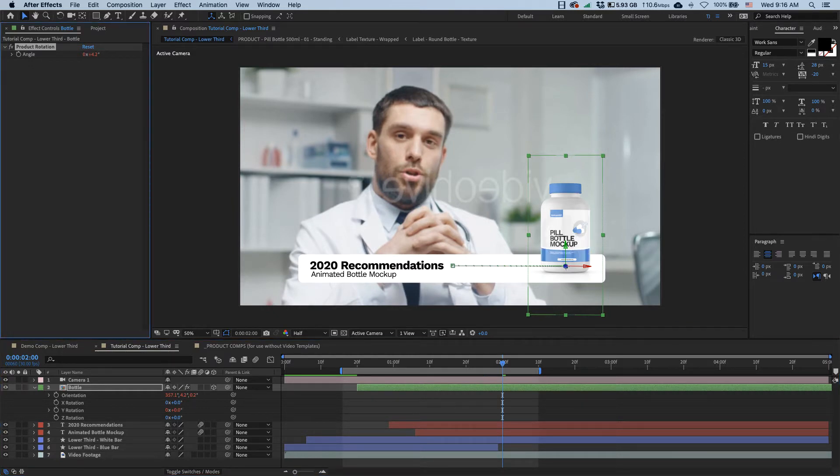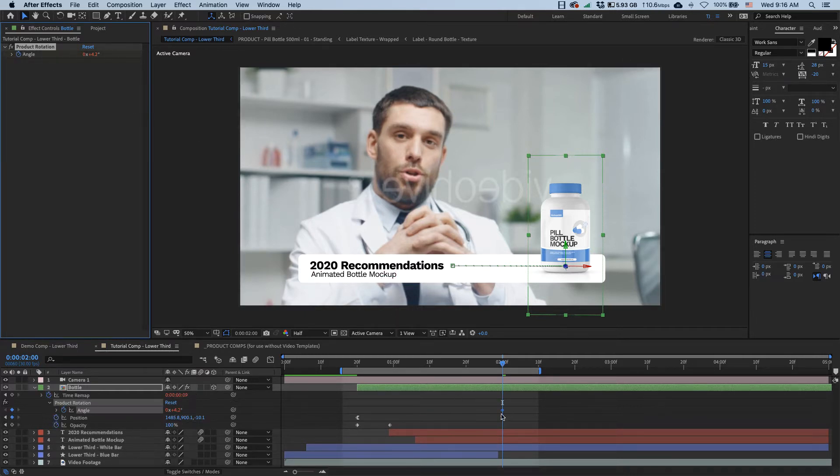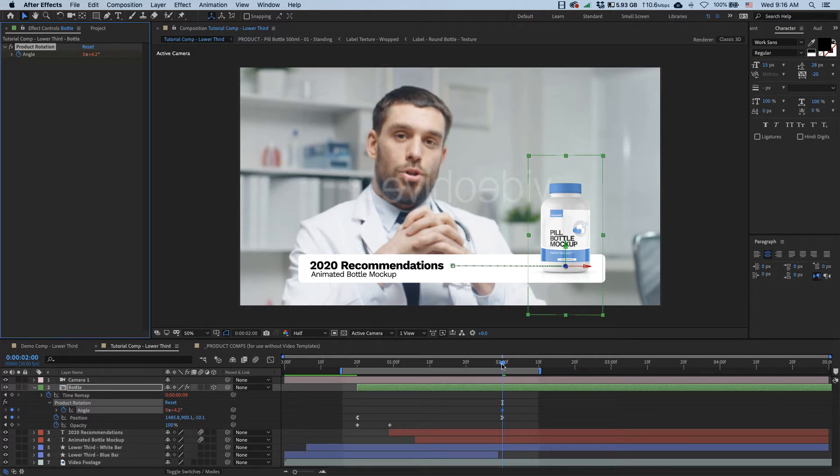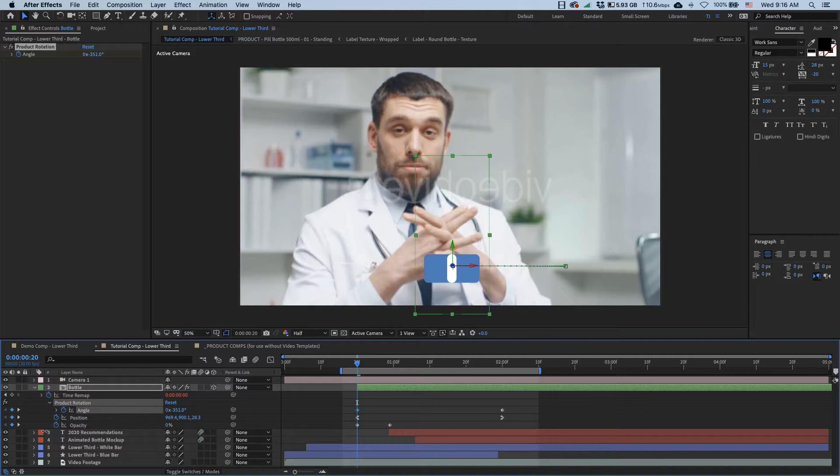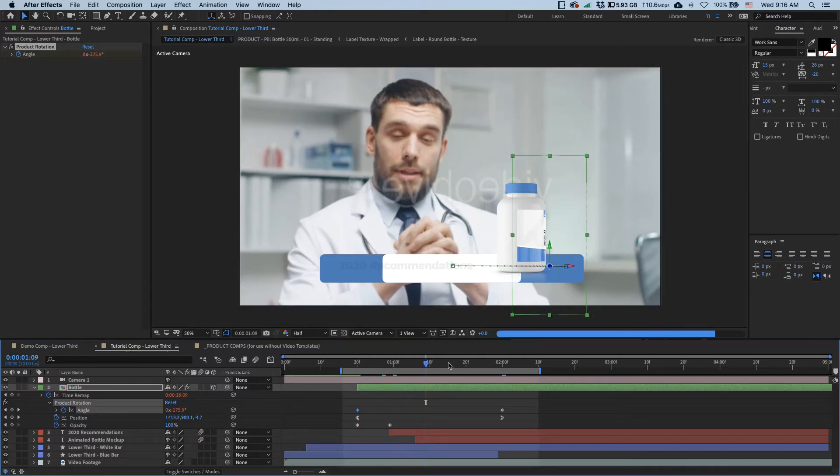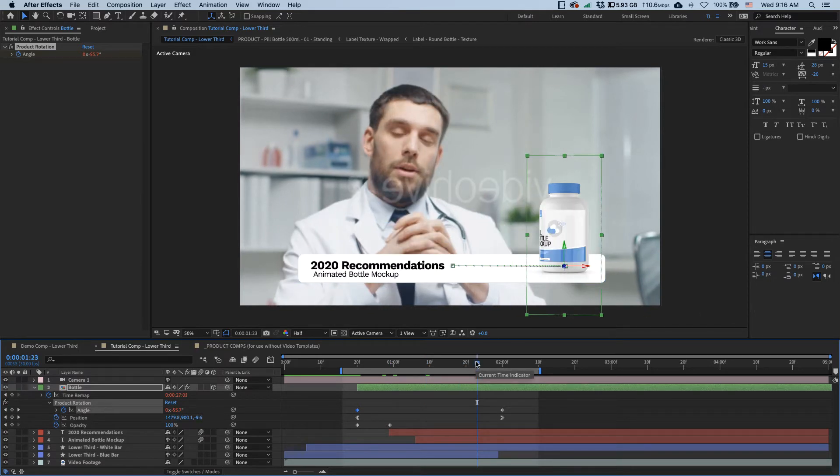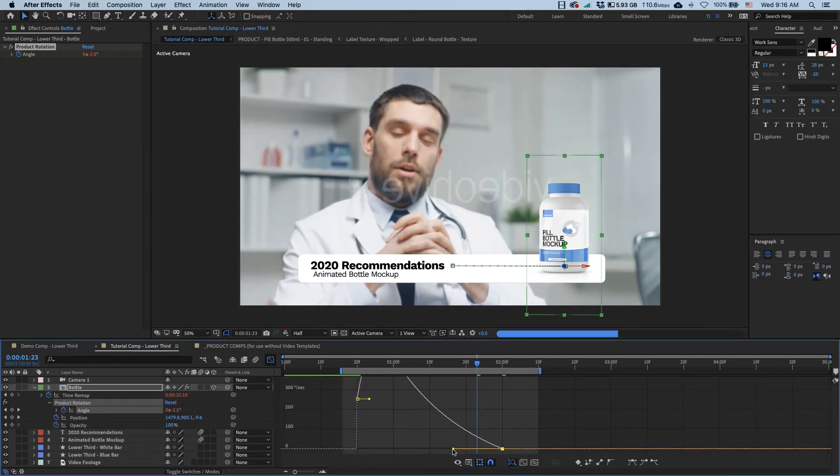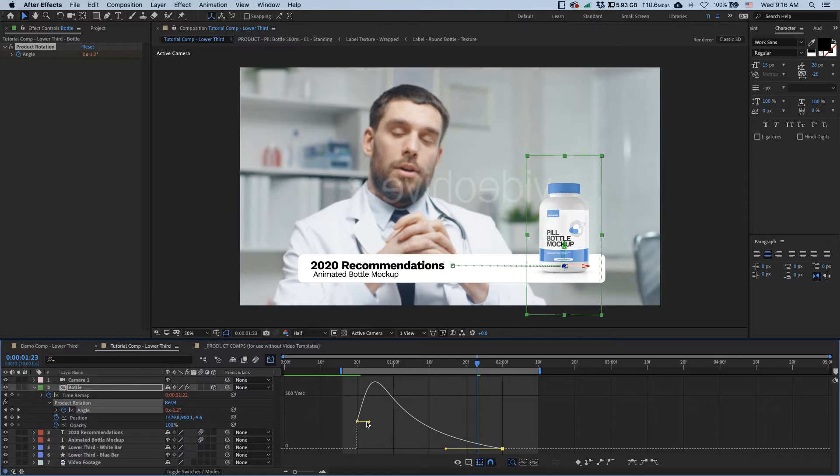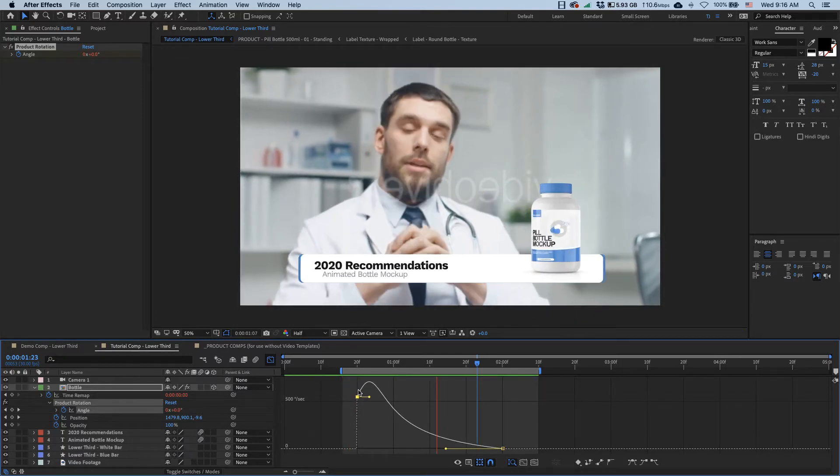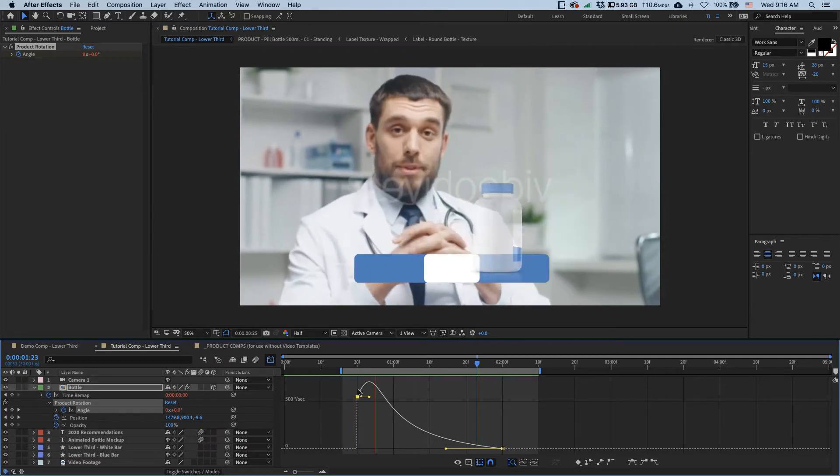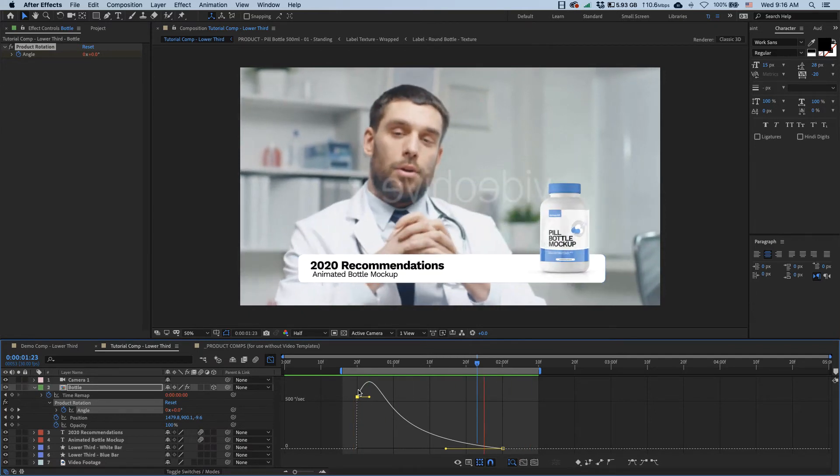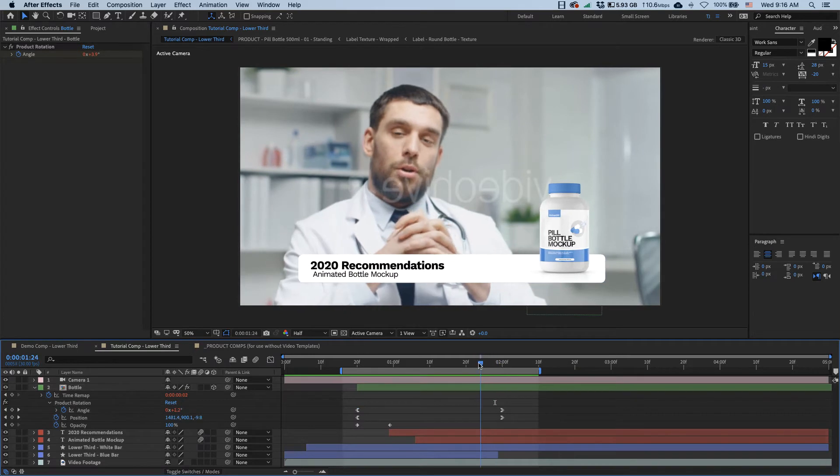Now I'll set this rotation angle to zero and that straightens out my bottle. Okay, so I want to set a keyframe right here. And you can use the U key to display all animated properties on a layer. And then at the start here I want it to be rotated something like that. Now we should see our bottle rotating. And yeah, so we're going to ease this guy as well, just like we did with its position, and now let's preview it again.